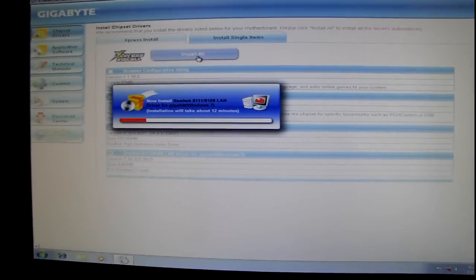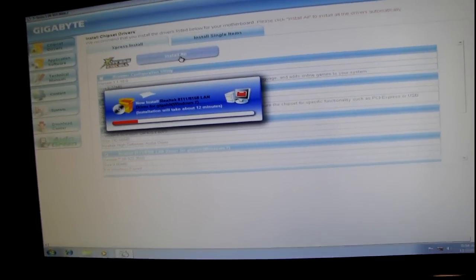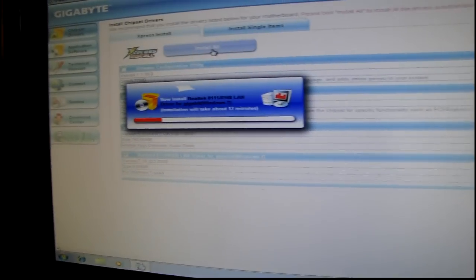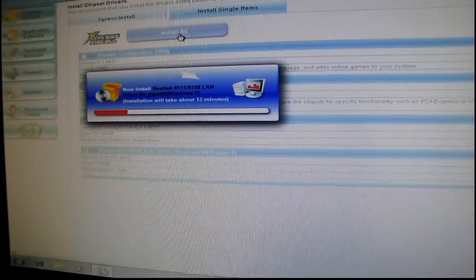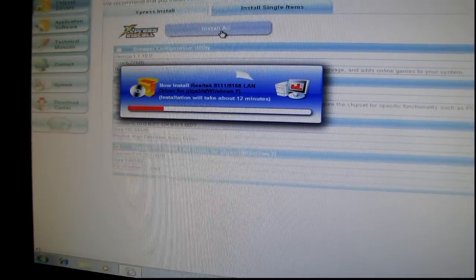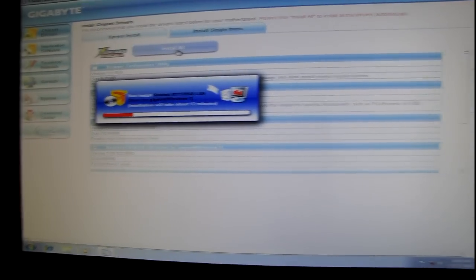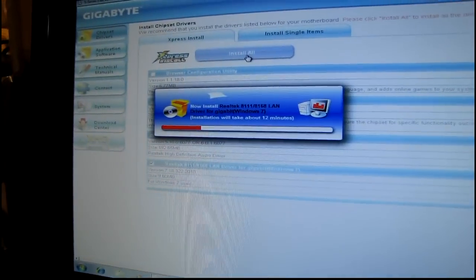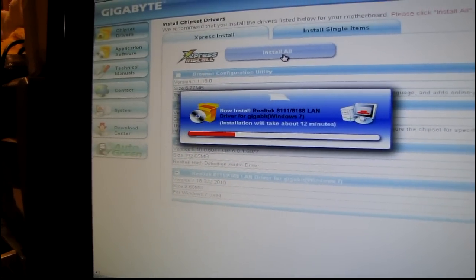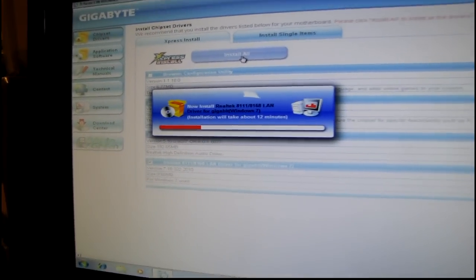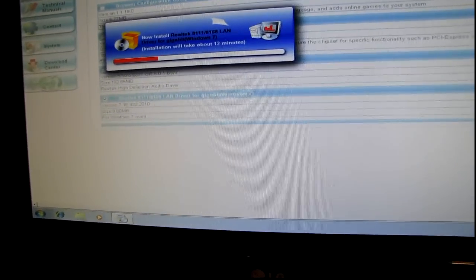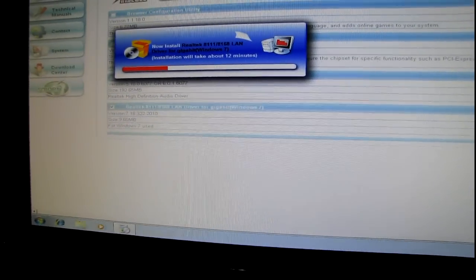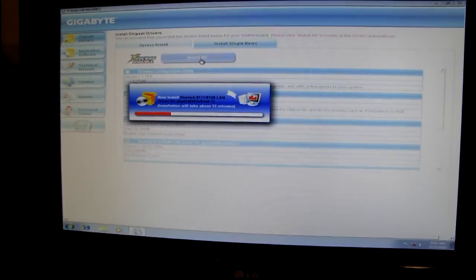The nice thing about these newer motherboards is the BIOS can be updated right through Windows. It's very easy to do and for the most part automated, just a few clicks. And since these Gigabyte boards use dual BIOS chips it's pretty hard to screw one of them up. So I'm just going to wait for these drivers to install and we'll go online and get the video card driver and all that good stuff.